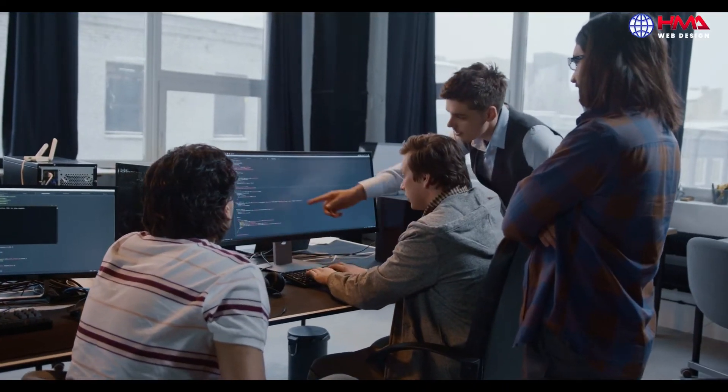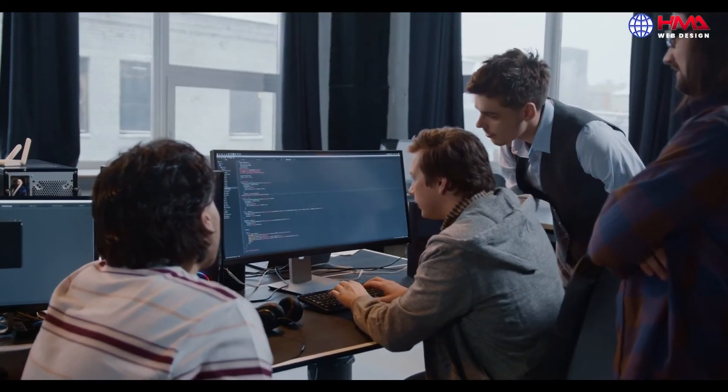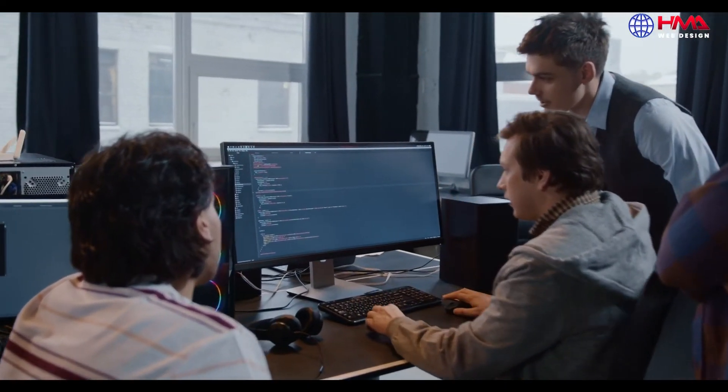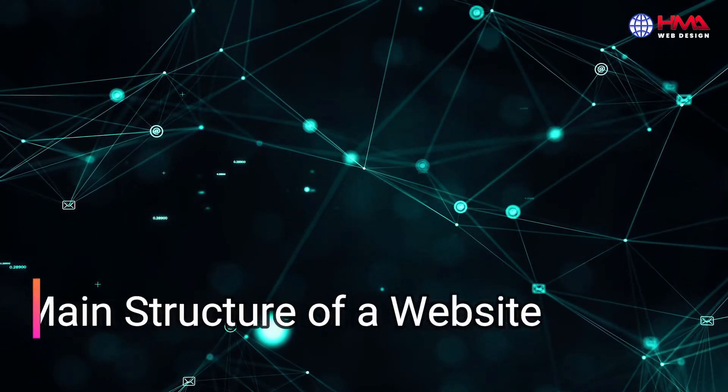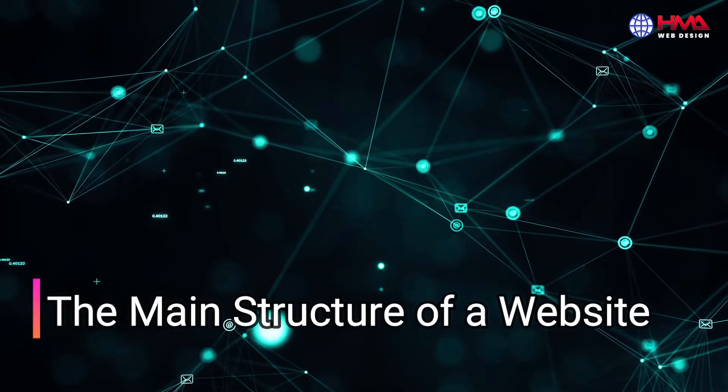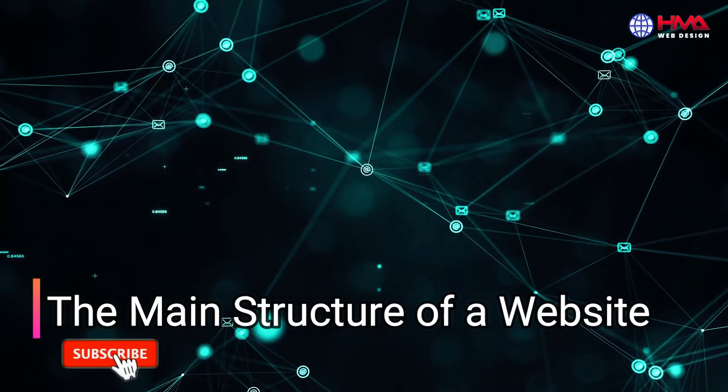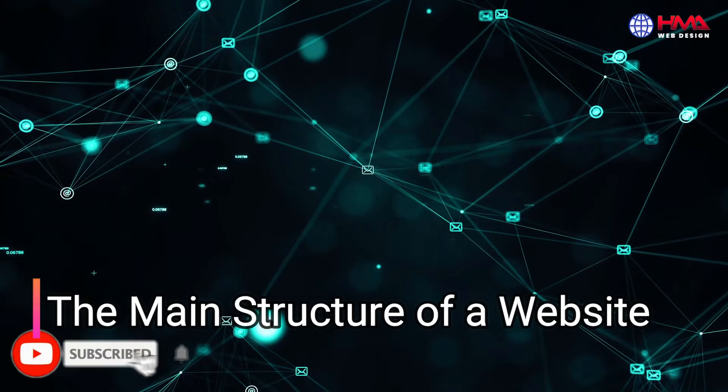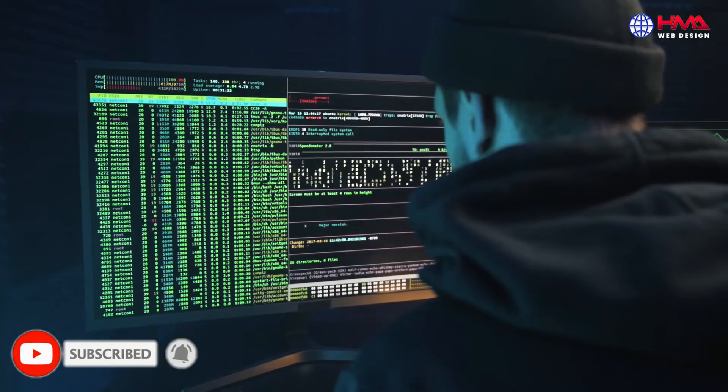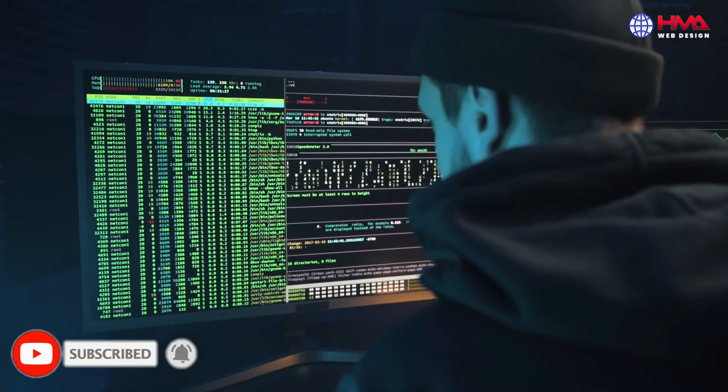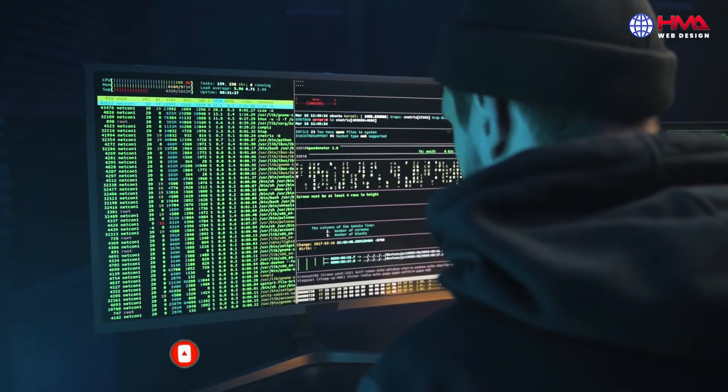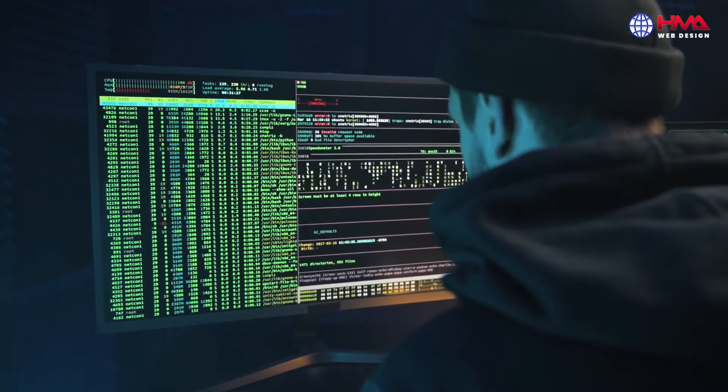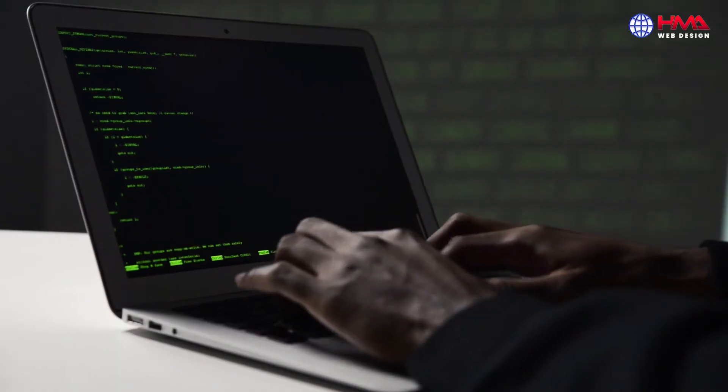Assalamualaikum friends, welcome to a new video tutorial. In this video you will learn about the basic structure and the main sections of a website. Mostly new web developers get confused about the overall basic structure of a website.